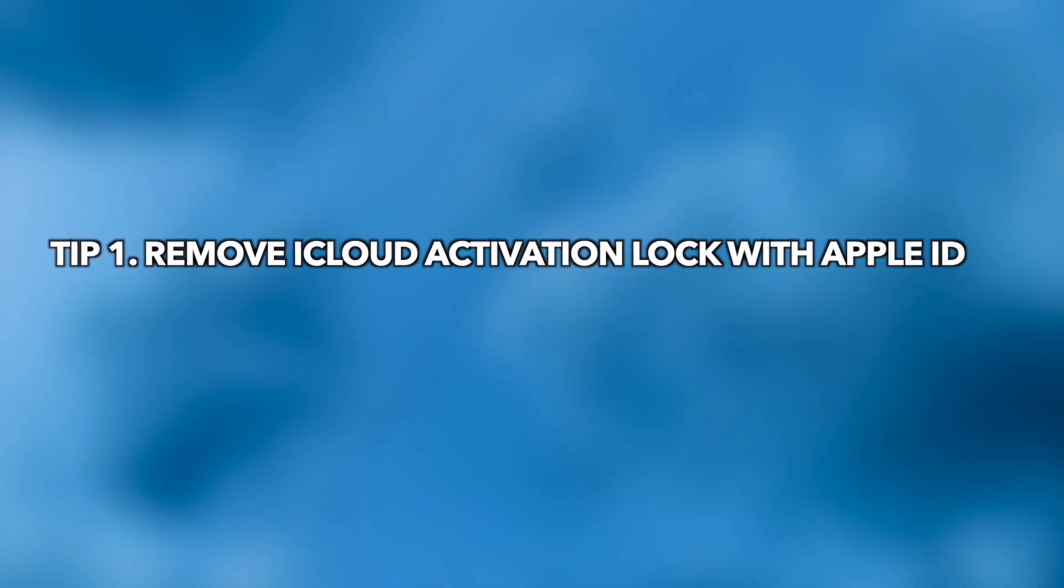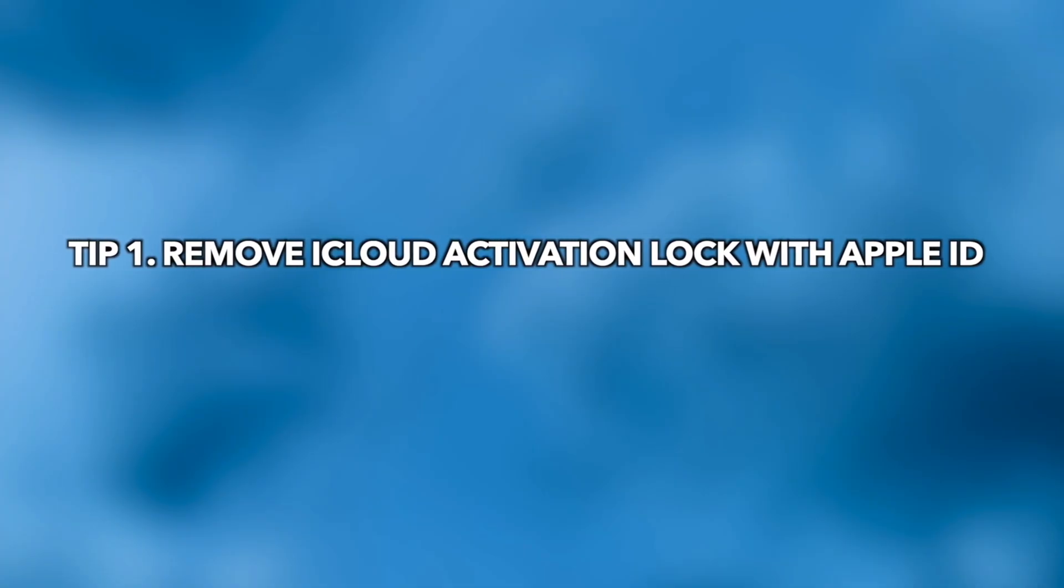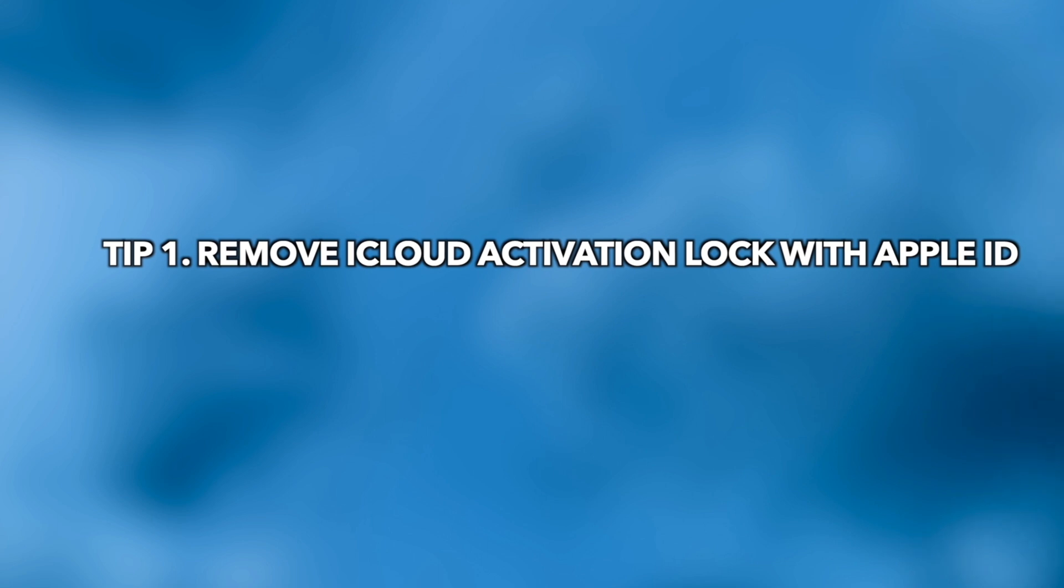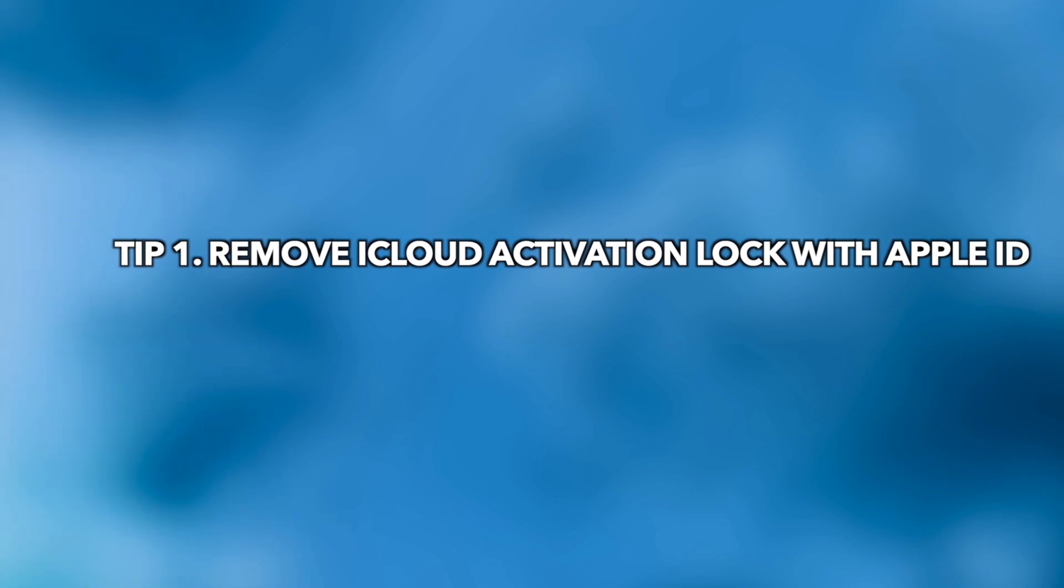In the first tip, we'll show you how to remove iCloud activation lock with Apple ID.